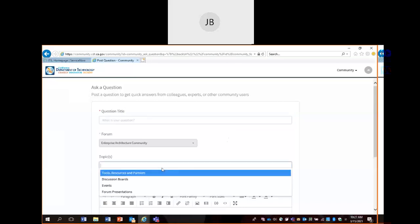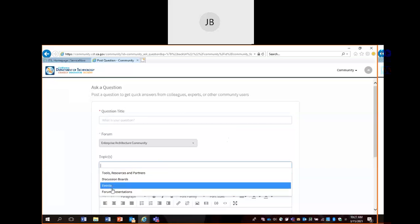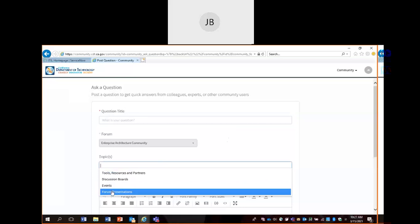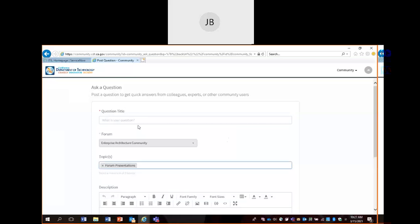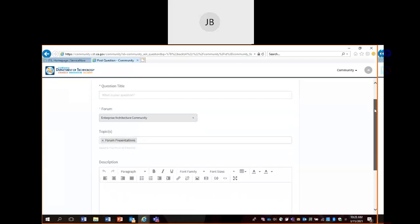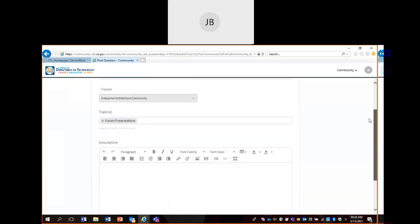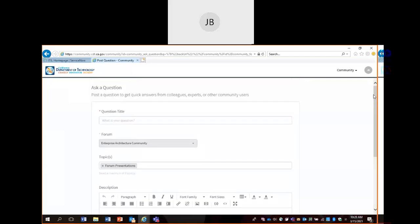If you want your question to fall in any of these topic areas, you could select that. For example, if you have a question about forum presentations — where is the presentation for October of 2020? You could post that, and we have moderators on the back end that can help guide and answer some of these questions.